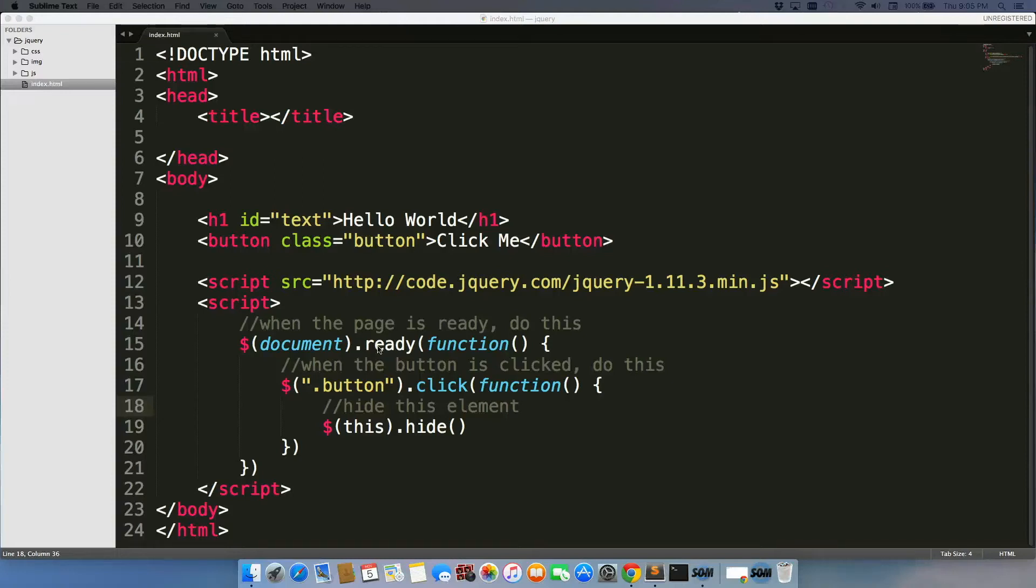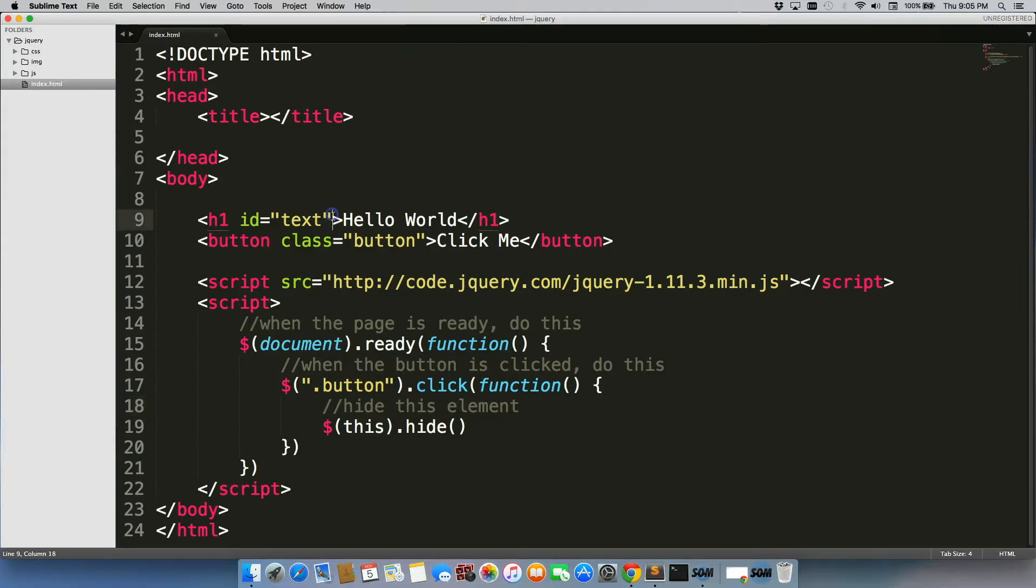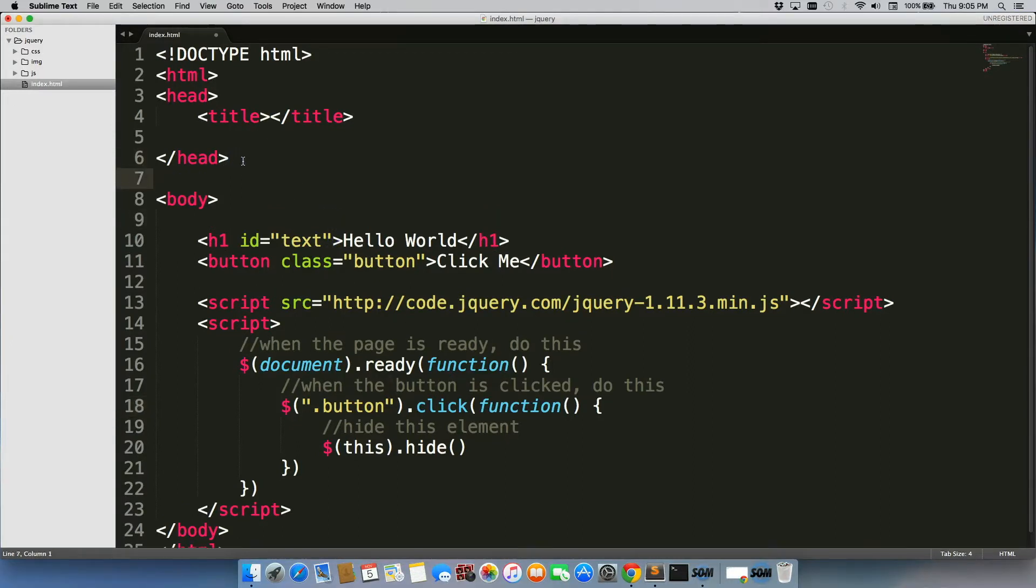So we've hidden this element, but let's find out how we can actually reveal a hidden element as well. So let's just go in here real quick.